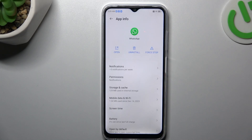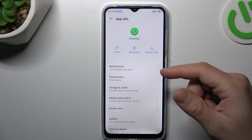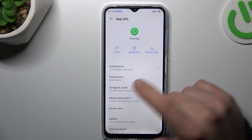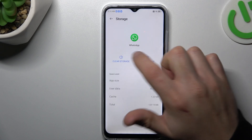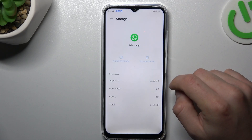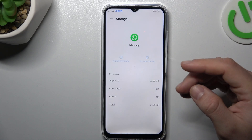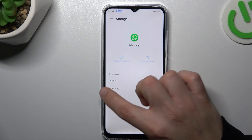If you still don't have your alerts, open the WhatsApp app and make a backup of your messages. Then go to storage and choose clear storage. Tap on delete. After that, log in again to WhatsApp and check your notifications.